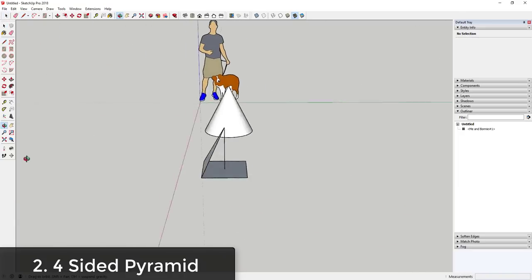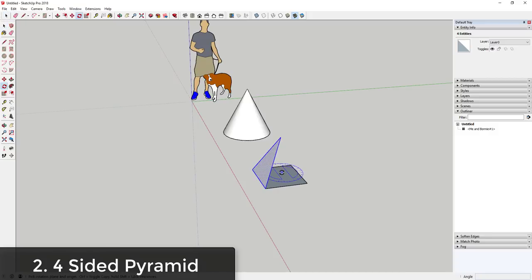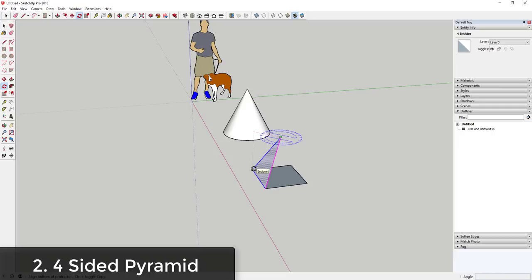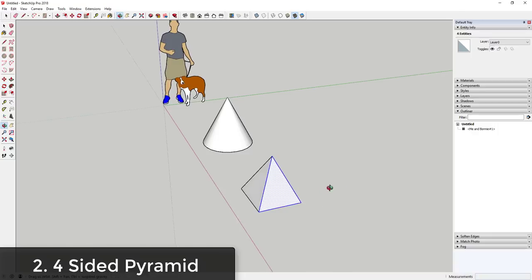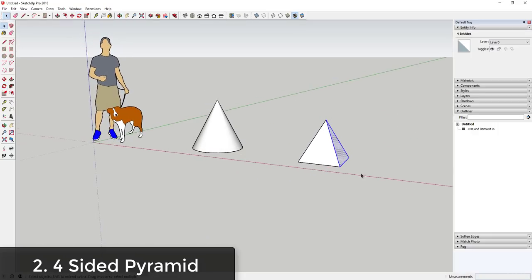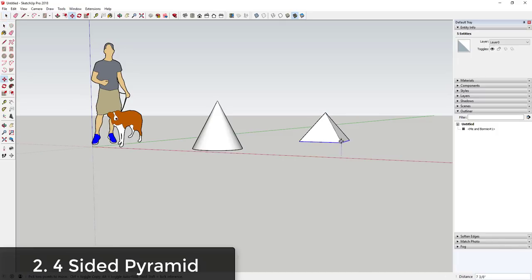Then draw two lines from that apex point to the two edges to create a triangular face. Select that face, activate the rotate tool with the Q key, lock it to the blue axis by tapping the up arrow, set your center point, tap the Control key to activate copy mode, and type times three and hit Enter. That creates three copies around the edge to complete the pyramid. You can adjust the size using the scale tool or by selecting the base and moving it up and down.